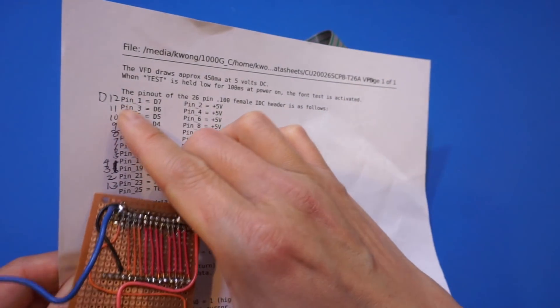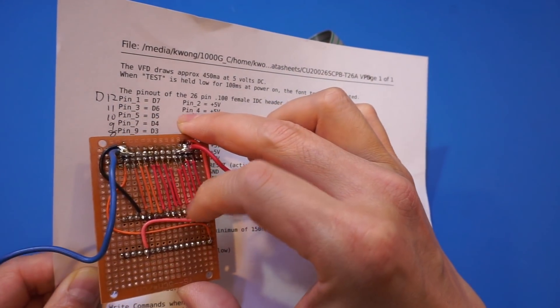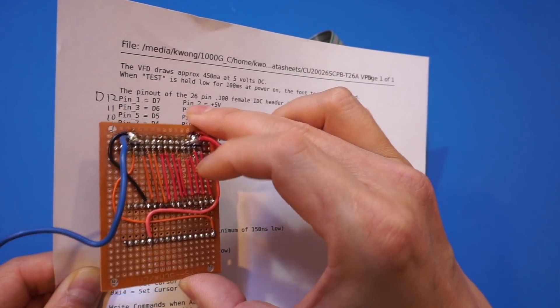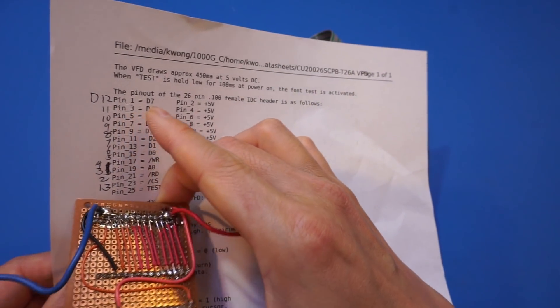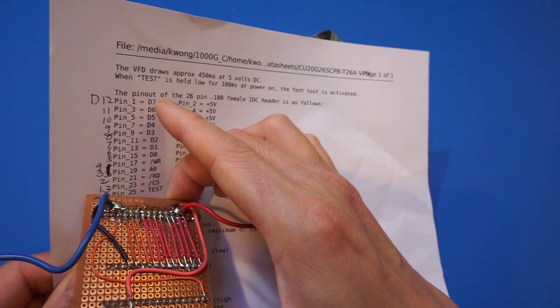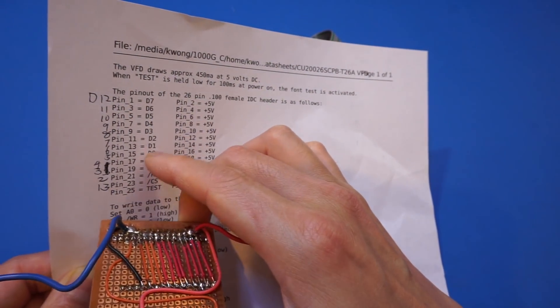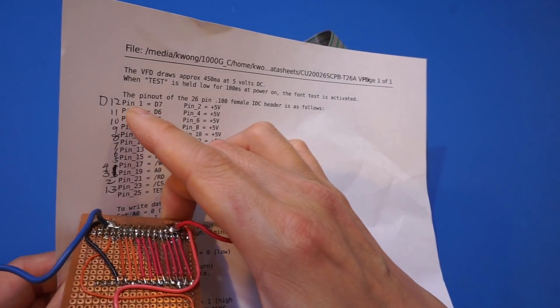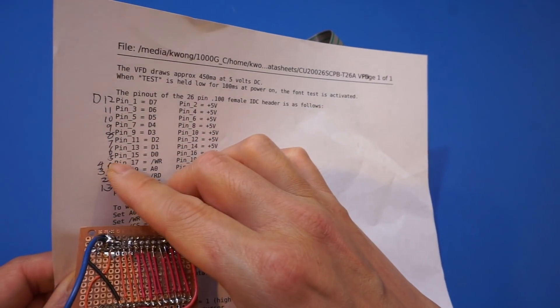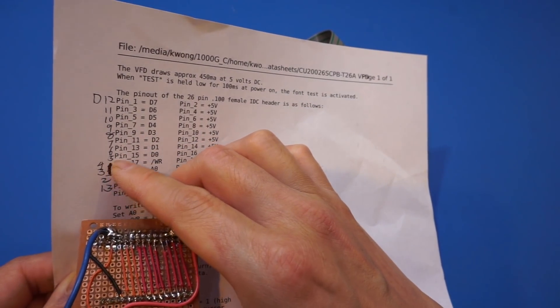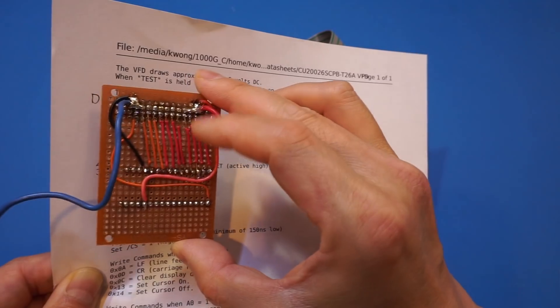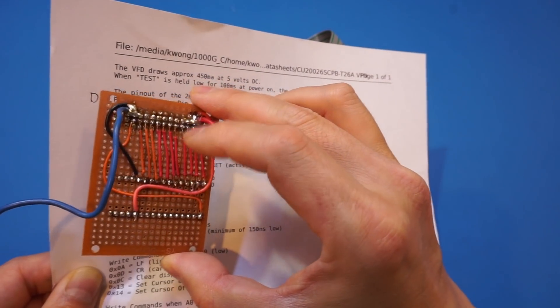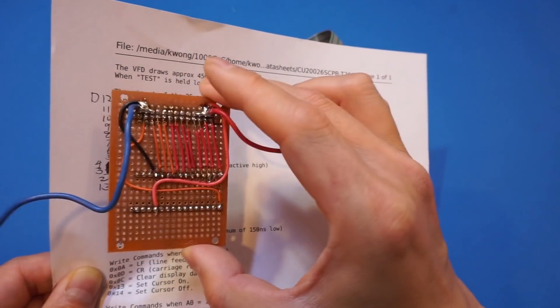And you look at here, I just wired it conveniently so that the data pin D7 through D0 connects to the D12 through 5 Arduino pins back here, so that when I plug it in, we can program that later.